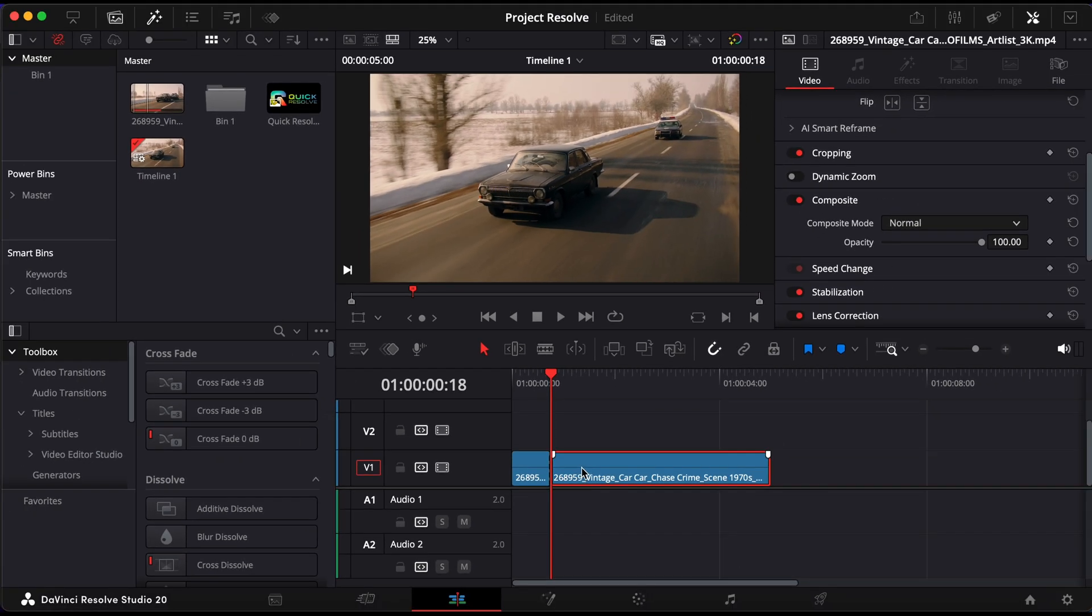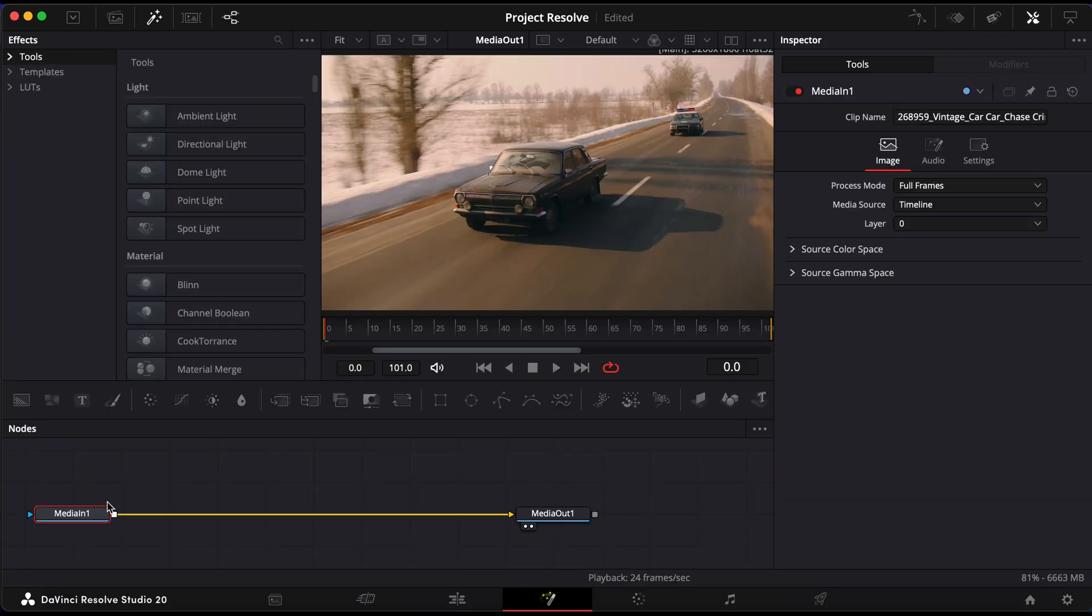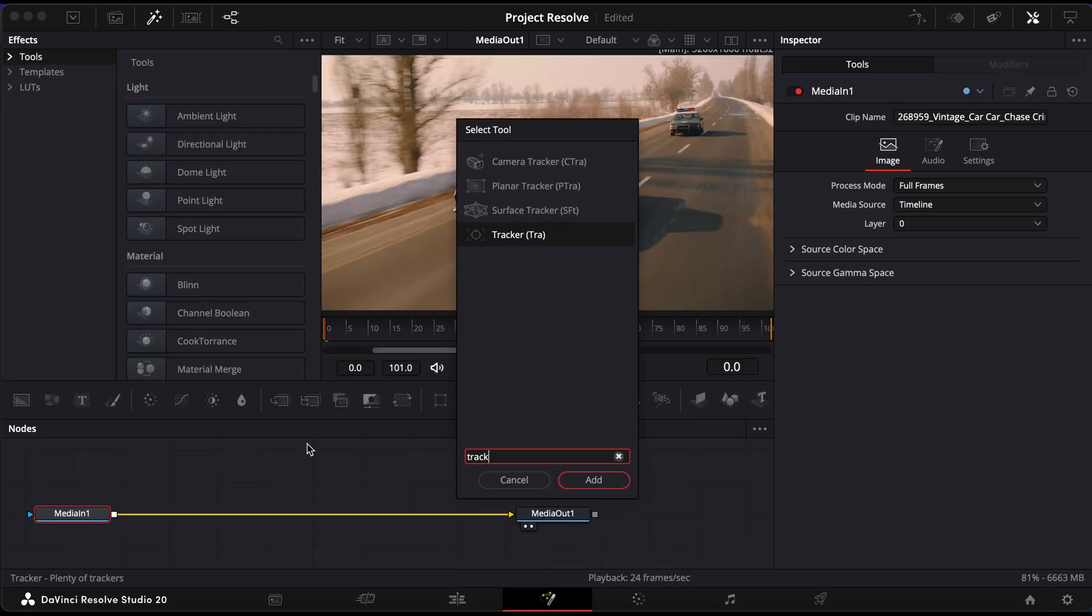Next, select the clip and head into the Fusion page. Once inside Fusion, press Shift and Space to bring up the Select Tool window. Search for Tracker, then click Add.